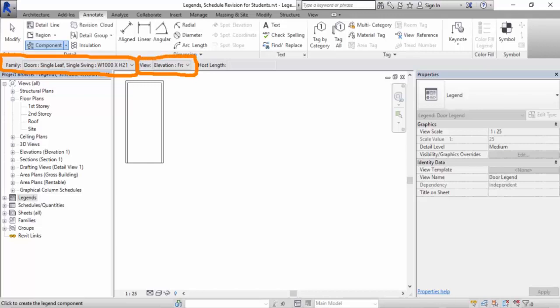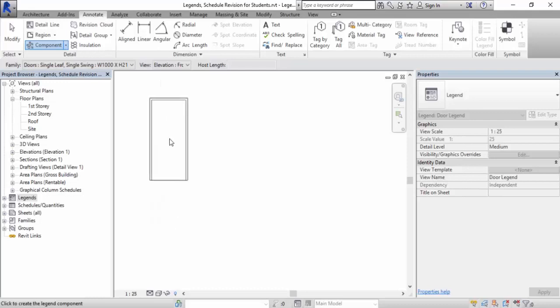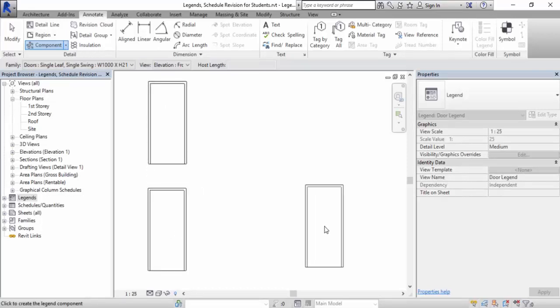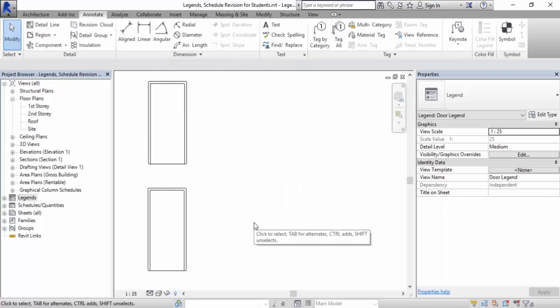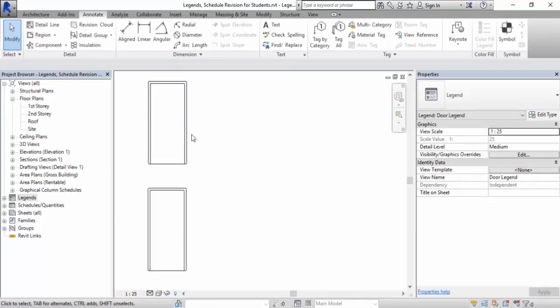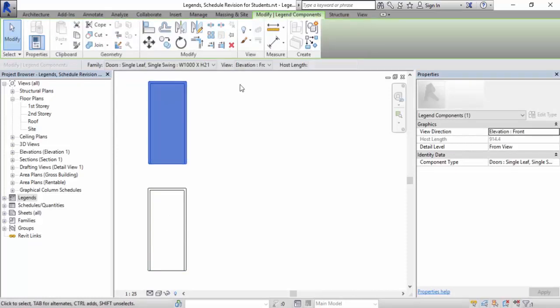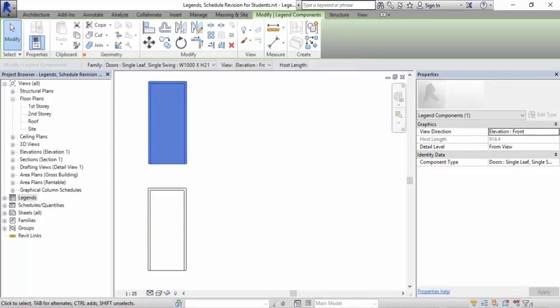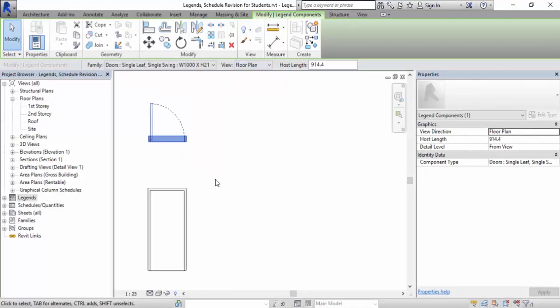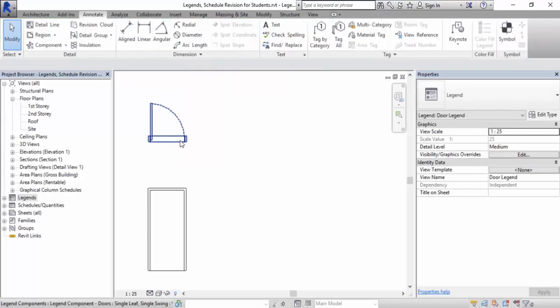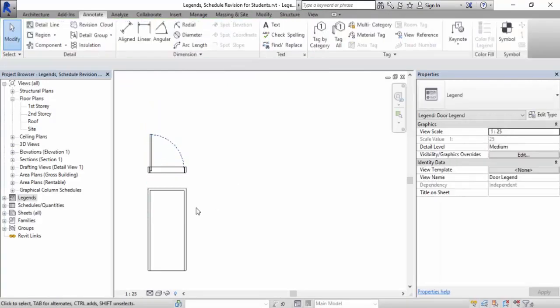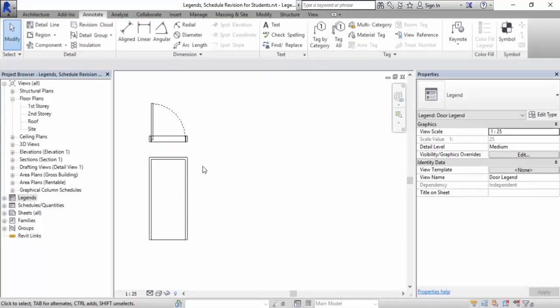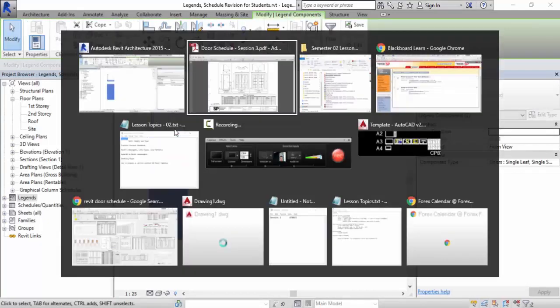Next would be the view. By default it will show you elevation, the front elevation. I'll show you my technique of creating it. I will click one, I will click two. By default this is front elevation. I can just select this object and then the options bar will appear again. I will be able to change it to plan view.